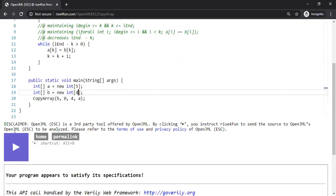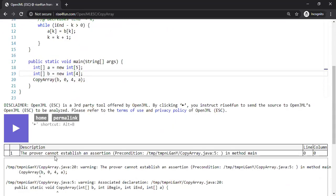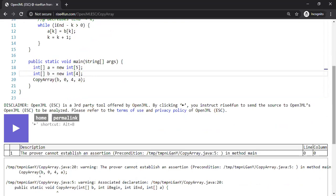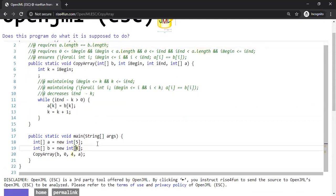Now let's make some mistakes. What if I declare array B to be of size four? Let's see what happens. Very nice — the prover cannot establish an assertion: the precondition is not satisfied. The precondition says the lengths of the arrays must be the same, but we violated it. These kinds of mistakes happen in practice, and we are able to detect them mechanically.